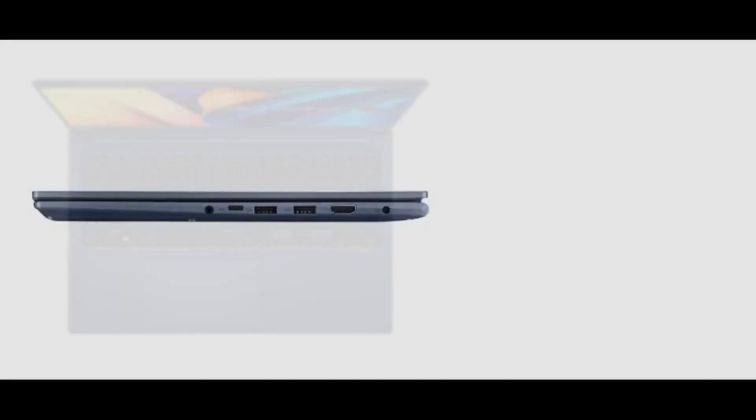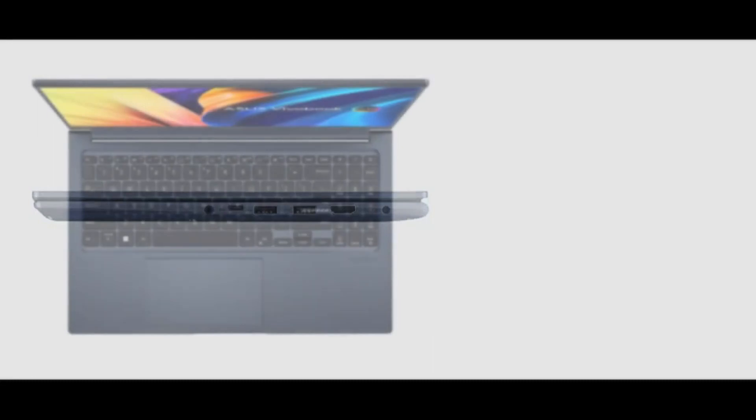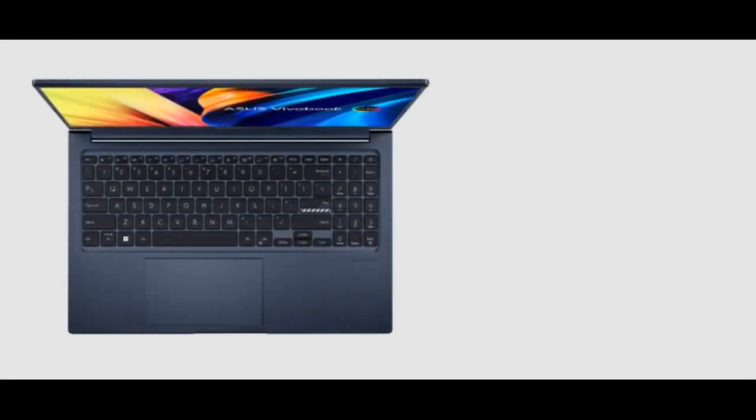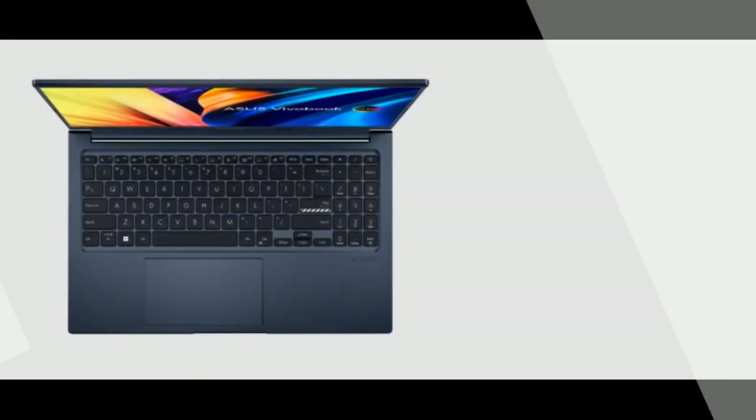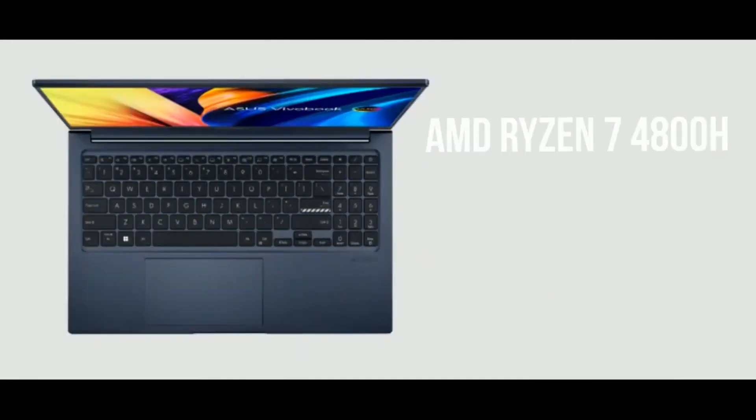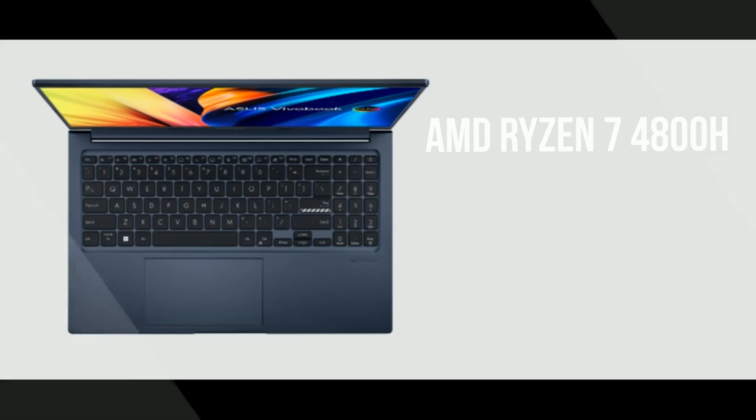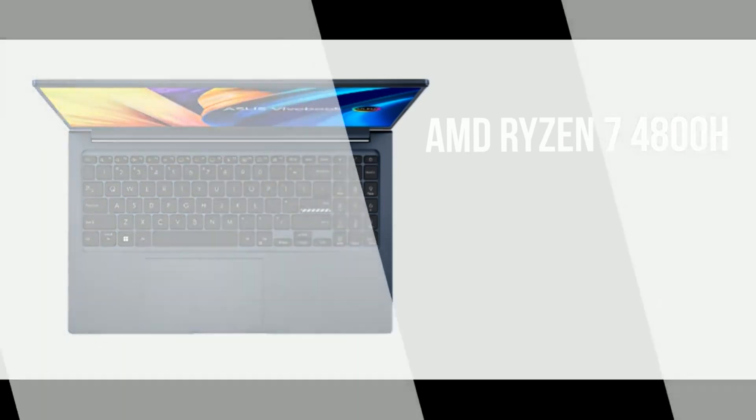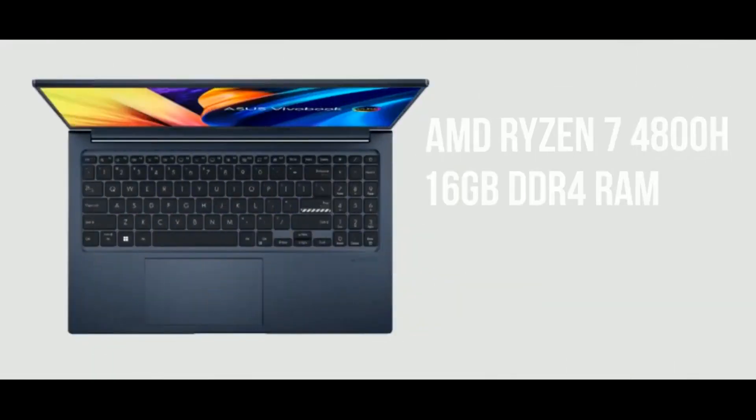One of the things that allowed Asus to create a balanced machine and with a very interesting price was the choice of processor, an AMD Ryzen 7 4800H with integrated Radeon graphics, here accompanied by 16GB of RAM memory and 512GB of SSD.